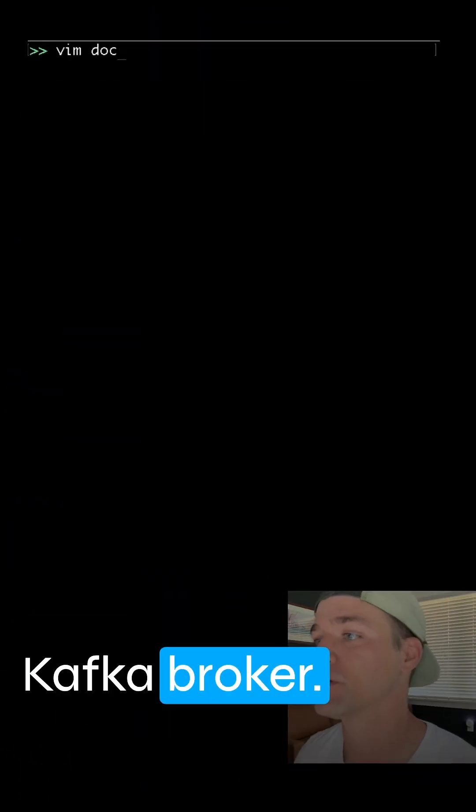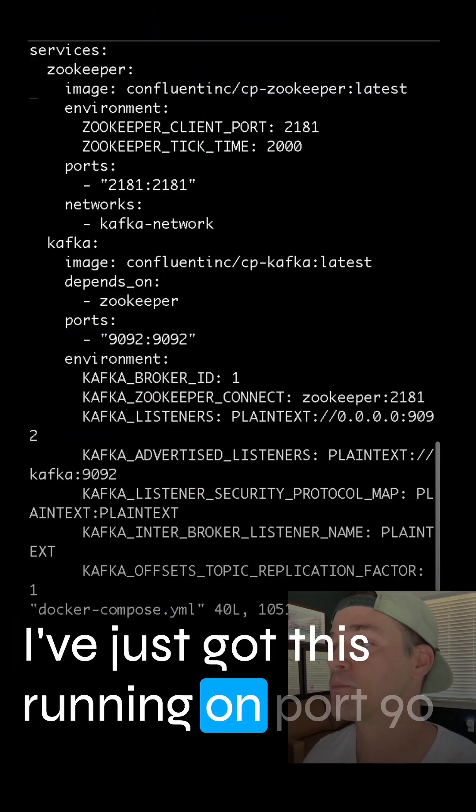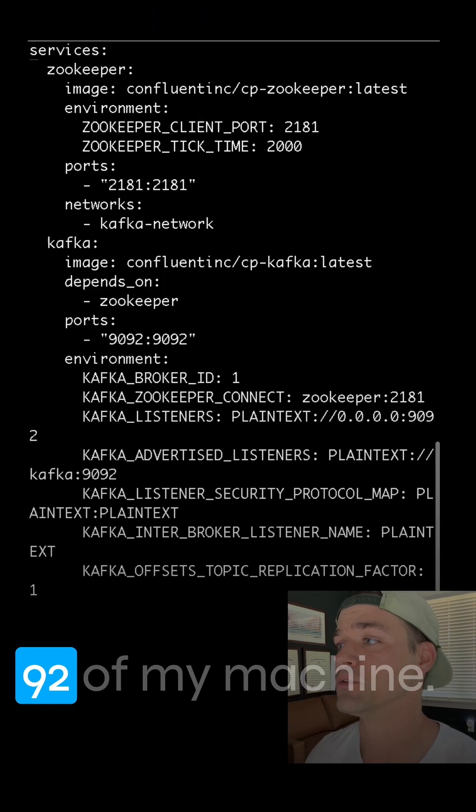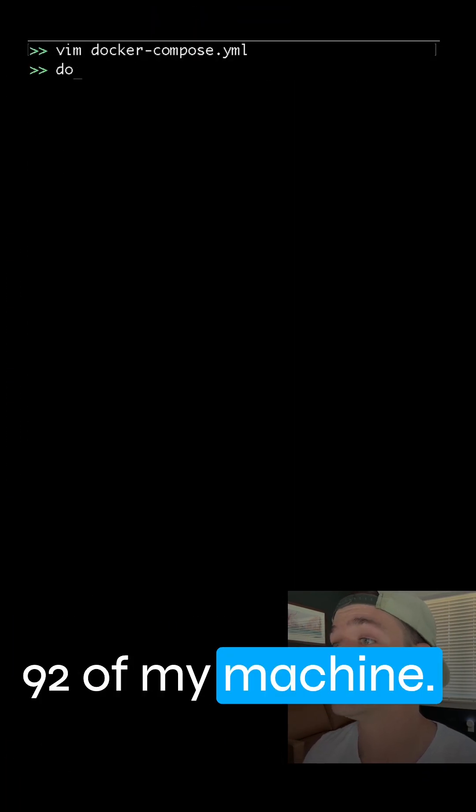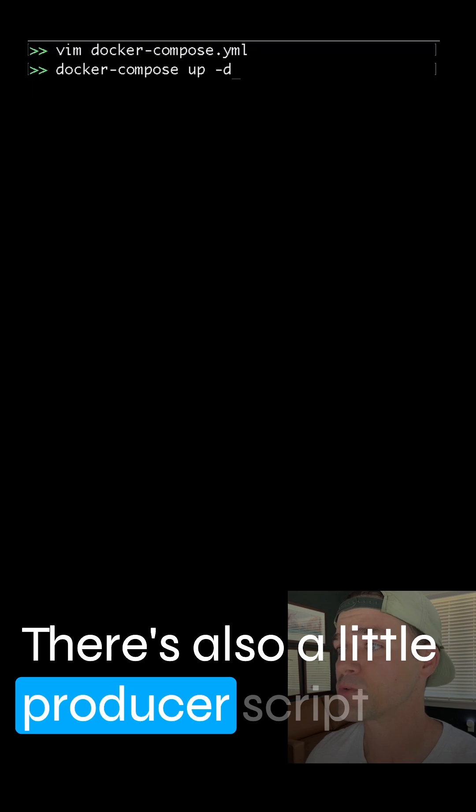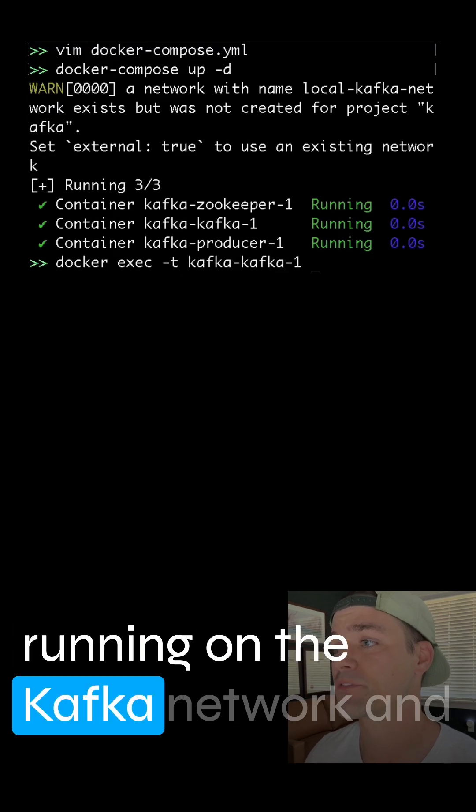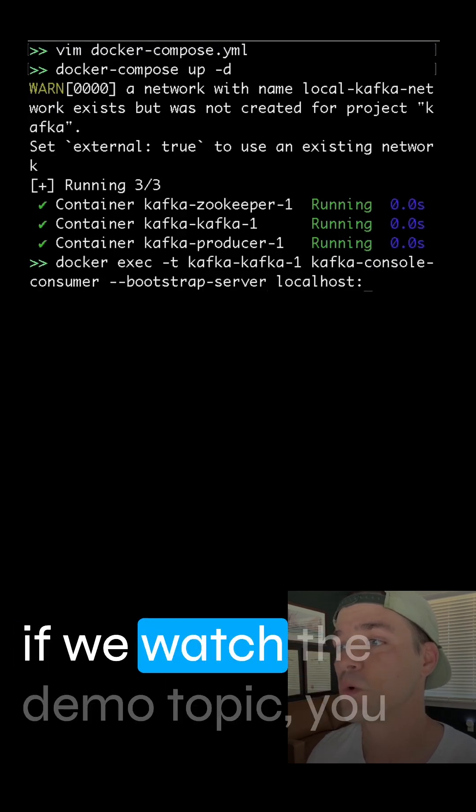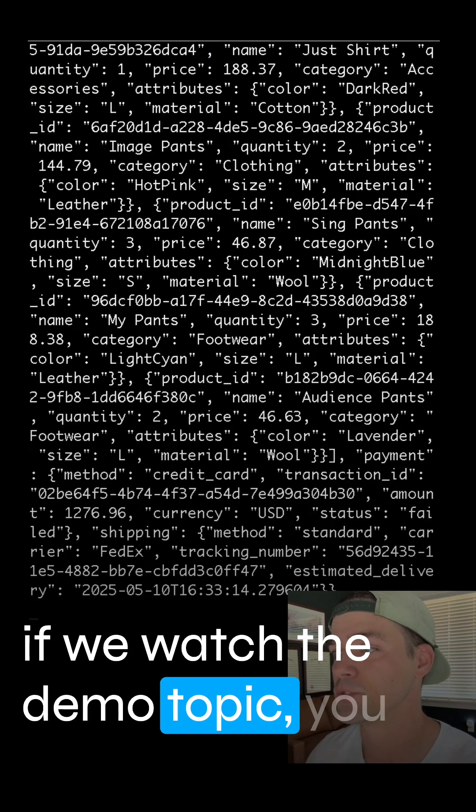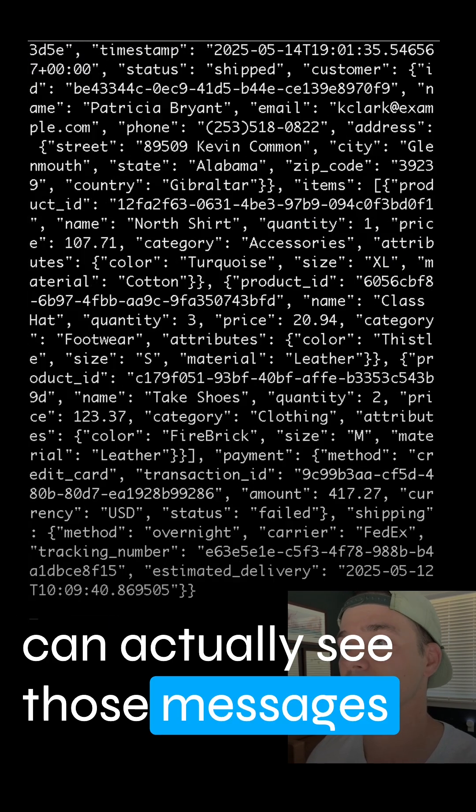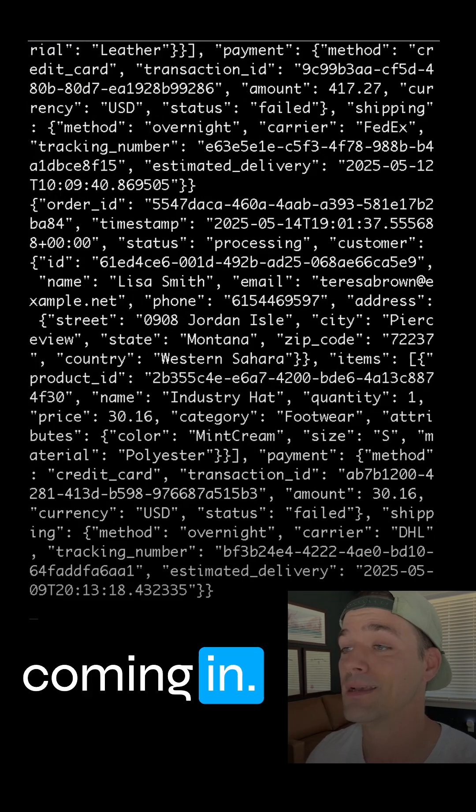First, let me start with the Kafka broker. I've just got this running on port 9092 of my machine. There's also a little producer script running on the Kafka network. And if we watch the demo topic, you can actually see those messages coming in.